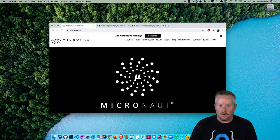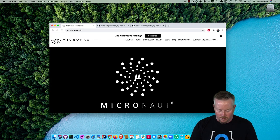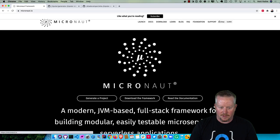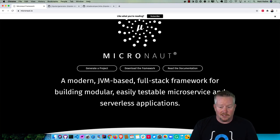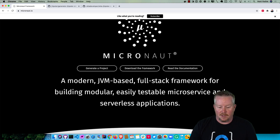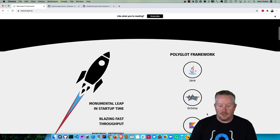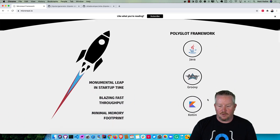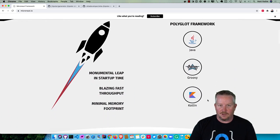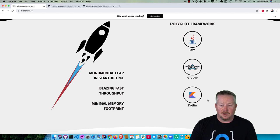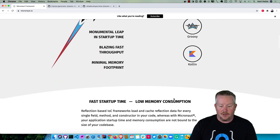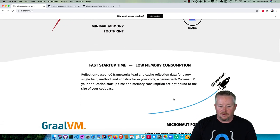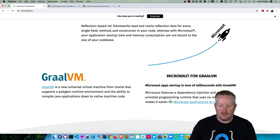Micronaut, if you go to Micronaut.io, is a modern JVM-based full stack framework for building modular, easily testable microservice and serverless applications. It's a polyglot framework that supports many different languages. Currently the implementation in JHipster is only in Java. They really try to make things fast with low memory consumption.